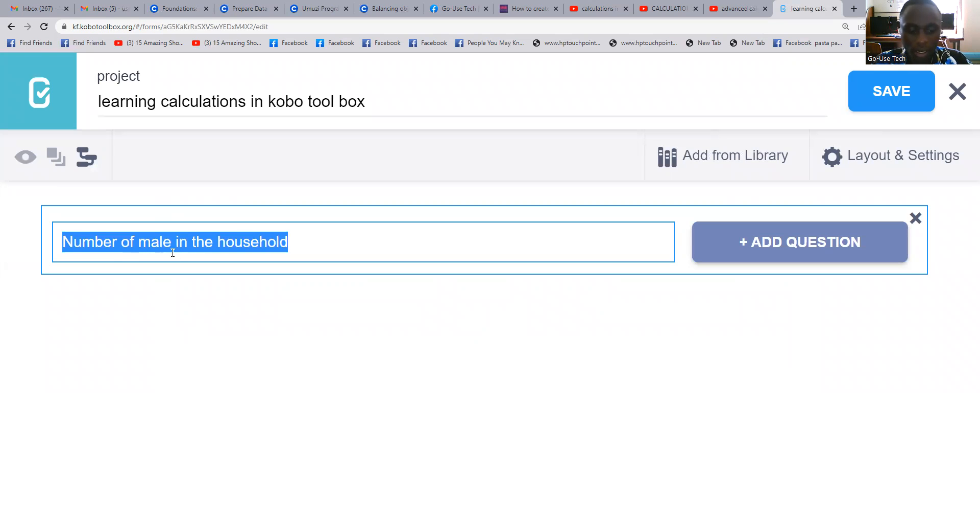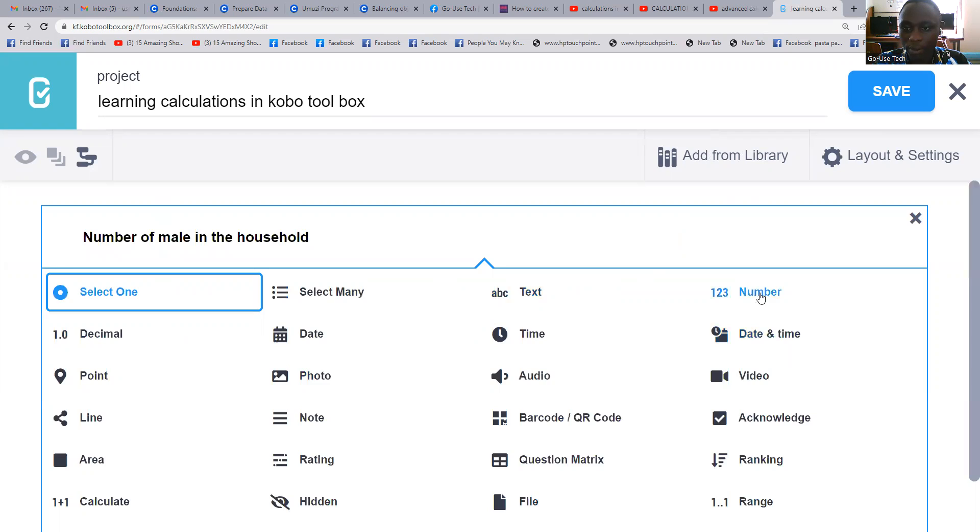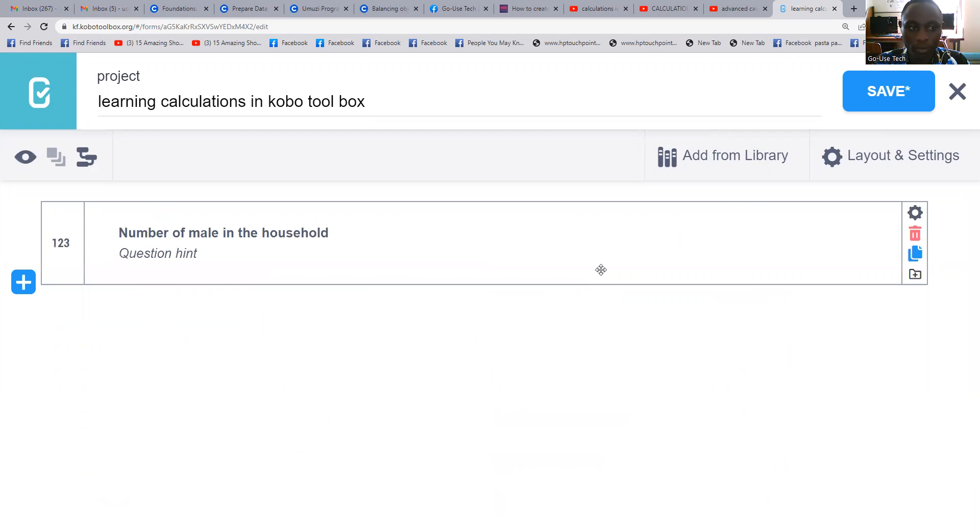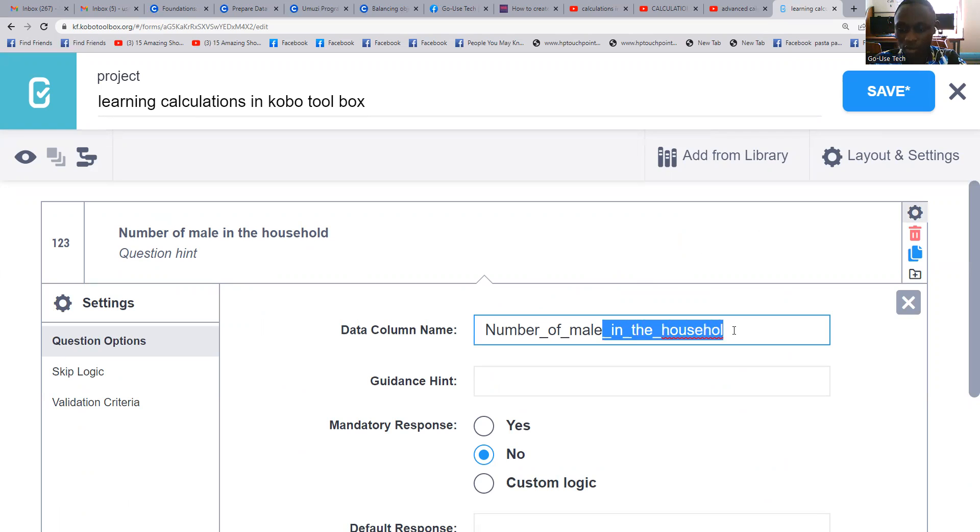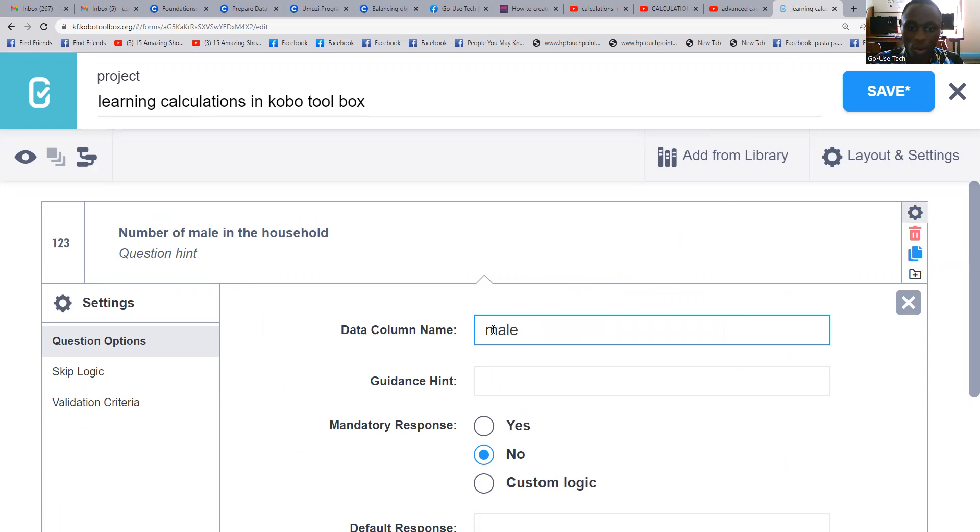Then after that, we're going to call this one a number. Once you're done there, you come to your settings, you can delete these. We're only remaining with 'male'.